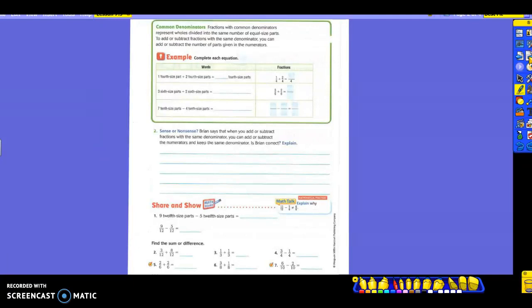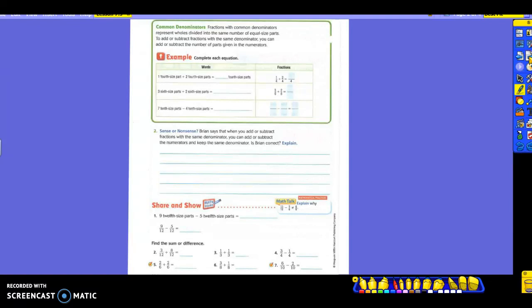On this example, we're going to discuss common denominators. Fractions with common denominators represent wholes that are divided into the same number of equal-size parts. To add or subtract fractions with the same denominator, you can add or subtract the number of parts given in the numerators. So take a look at what they have going on here. We're going to complete the equations. In words, they have one-fourth-size part plus two-fourth-size parts equals how many-fourth-size parts?